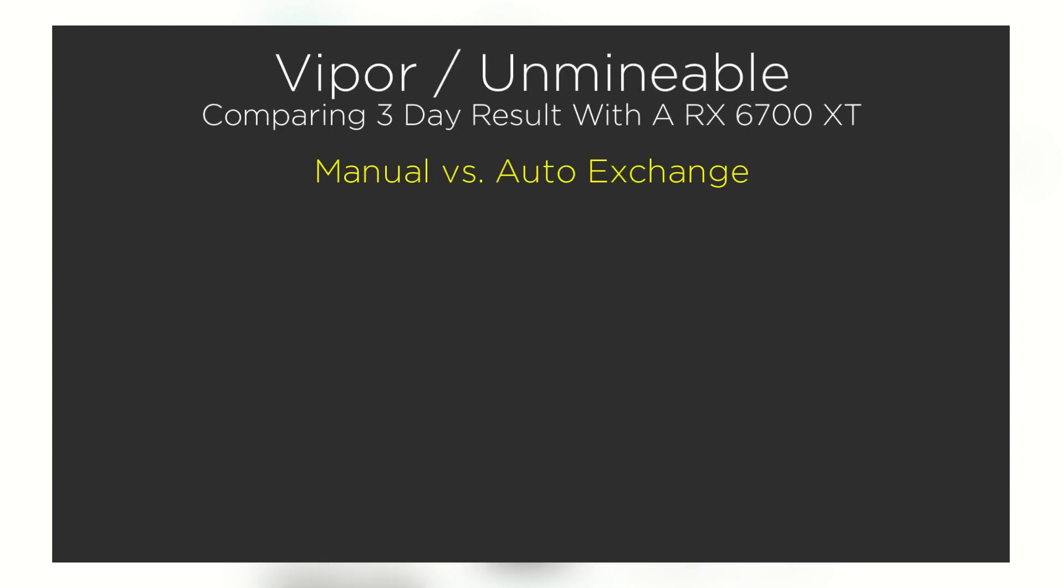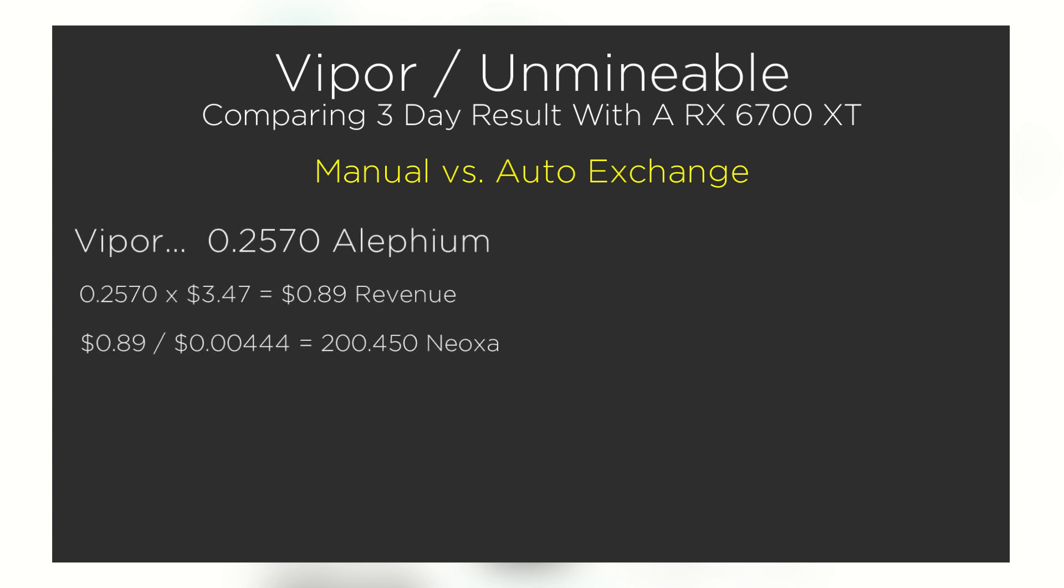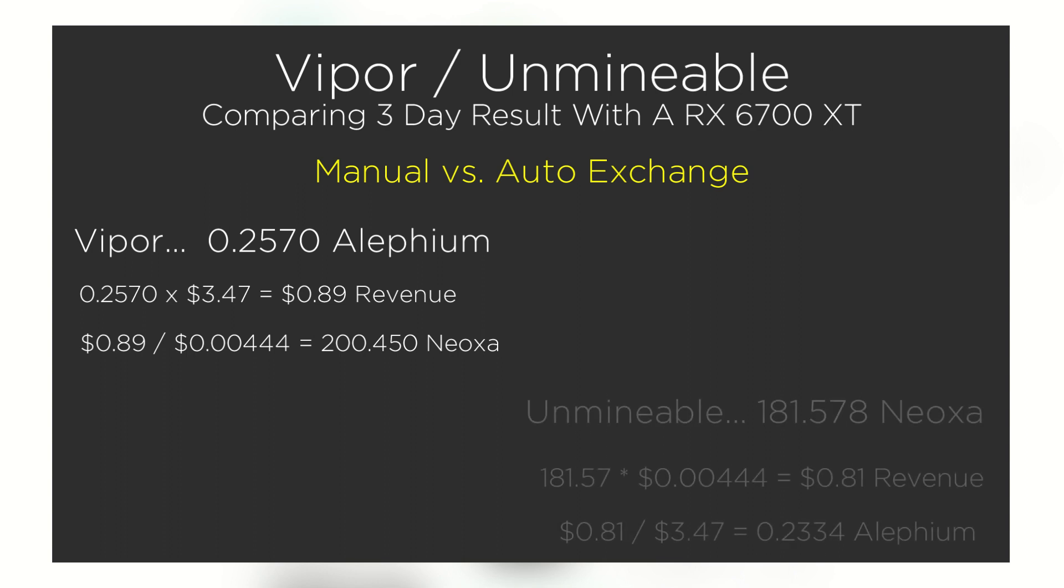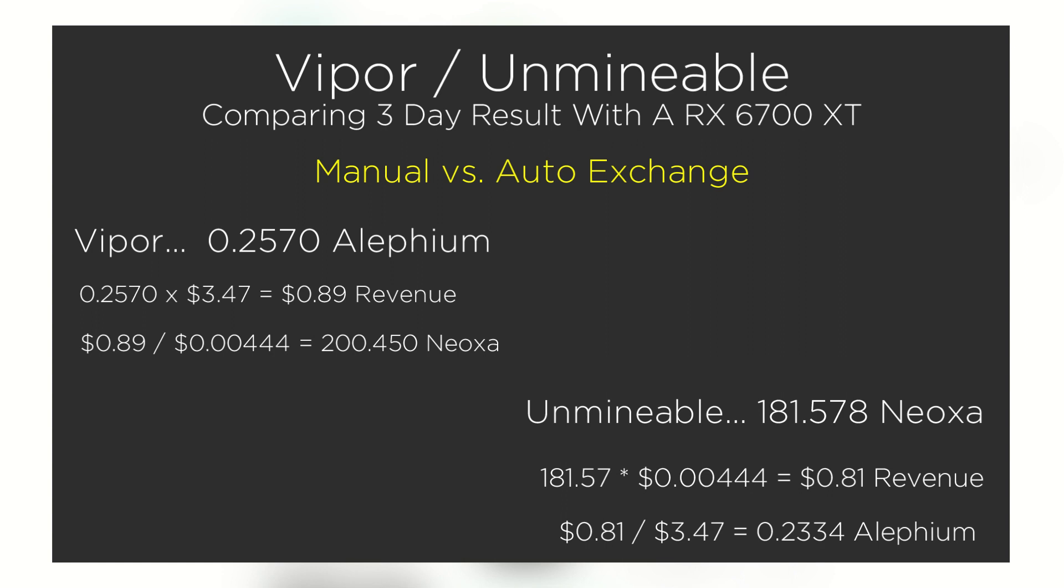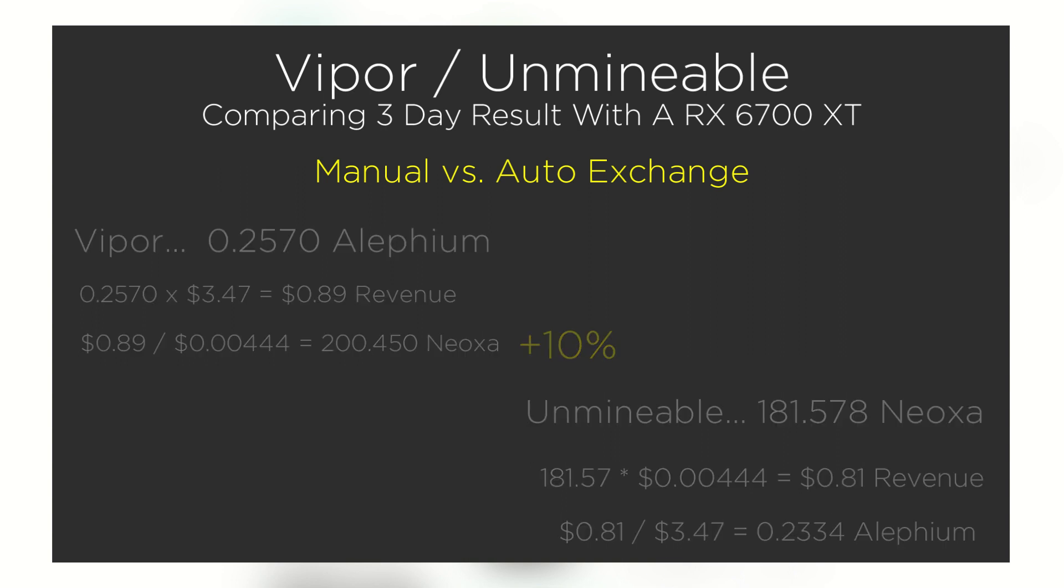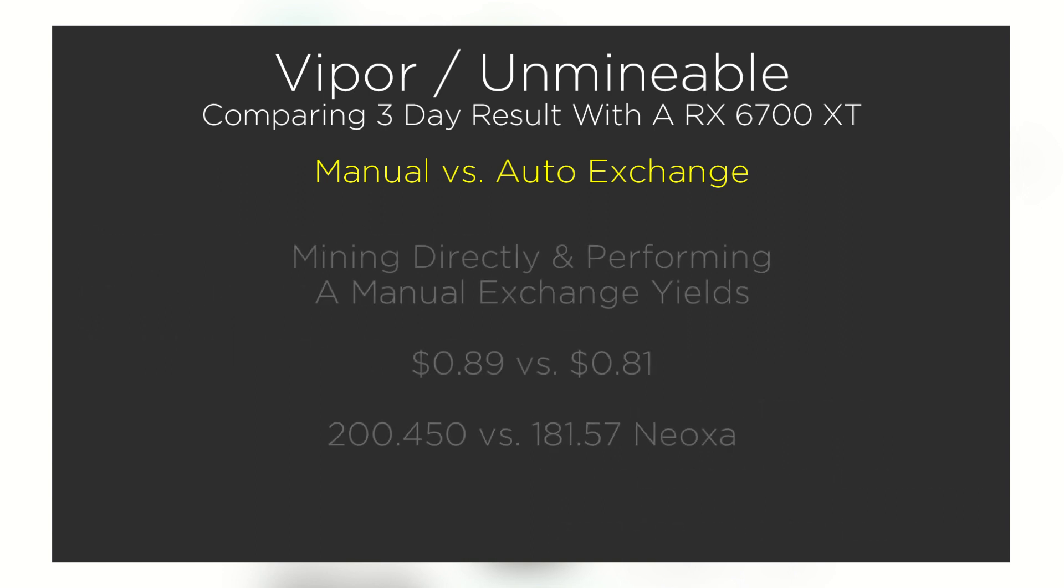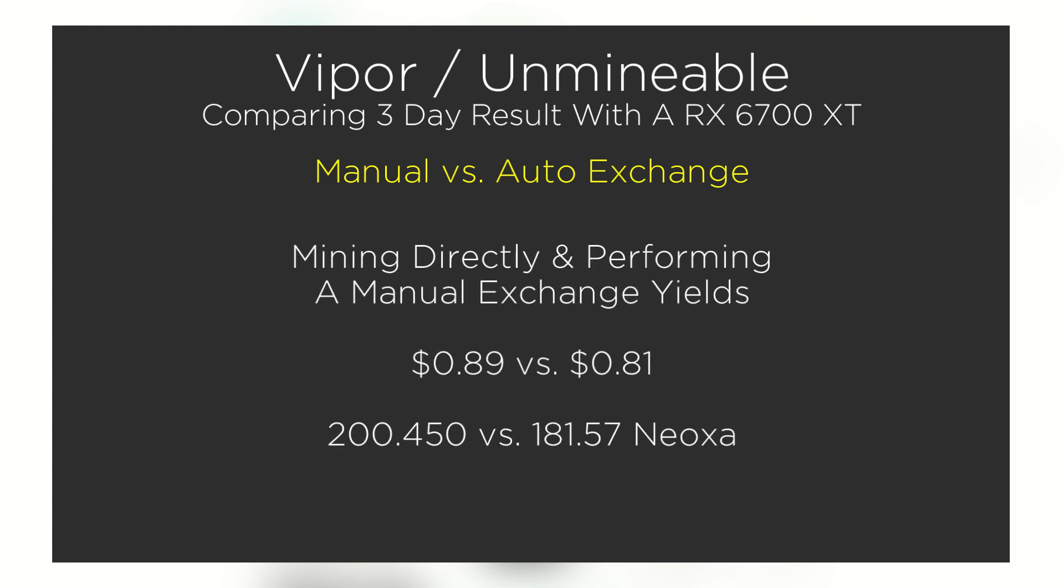Let's crunch some numbers to how this translates to fiat at the time the three-day period concluded. Per this experience, mining directly to the Aliphium wallet, then selling it to in turn purchase Neoxa directly would have harvested a higher yield. We see this here. While this experience suggests that it's best to mine directly and overlook what Unminable has to offer, is it that simple?